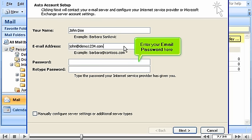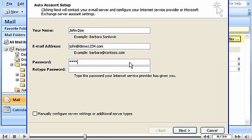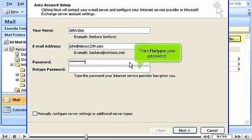Enter your email password here. Then retype your password.